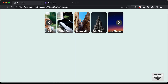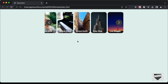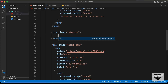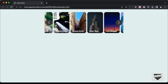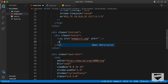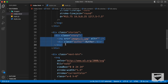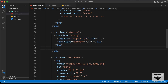Now let's create all the stories. We'll create a division with the class of 'stories'. Inside it, for each story we'll have a division with the class of 'story', containing an img tag pointing to the images folder, and a division with the class of 'author' for the author name. We'll copy this story div and paste it a couple more times.